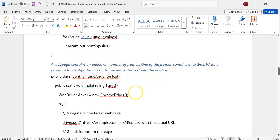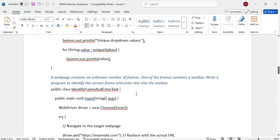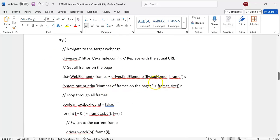If you want to see both original and deduplicated lists, store in a List first — then convert the List to a Set by passing the List in the Set constructor. The next question: a web page contains an unknown number of frames. One of those frames contains a text box. Write a program to identify the correct frame and enter text into the text box.